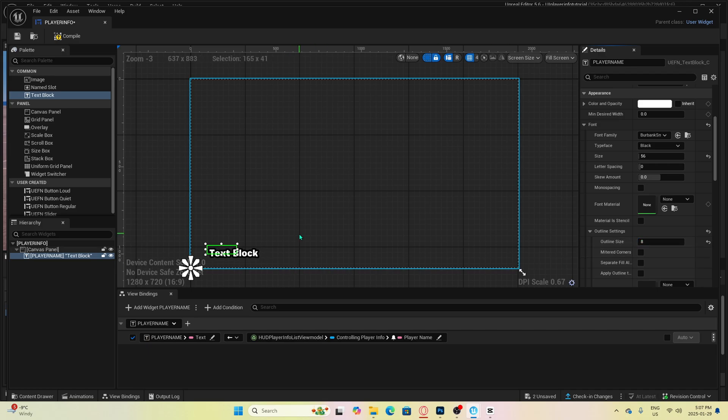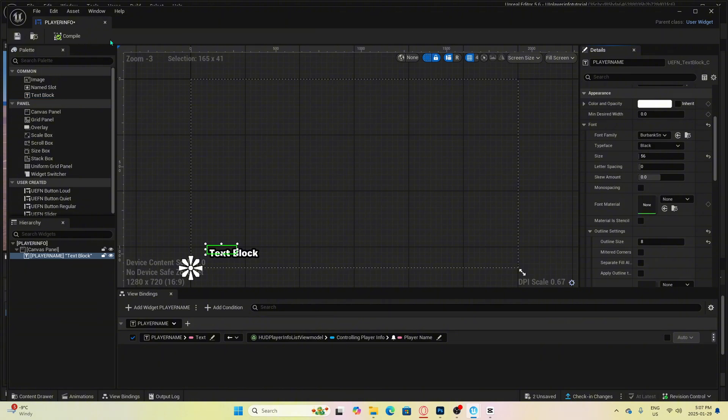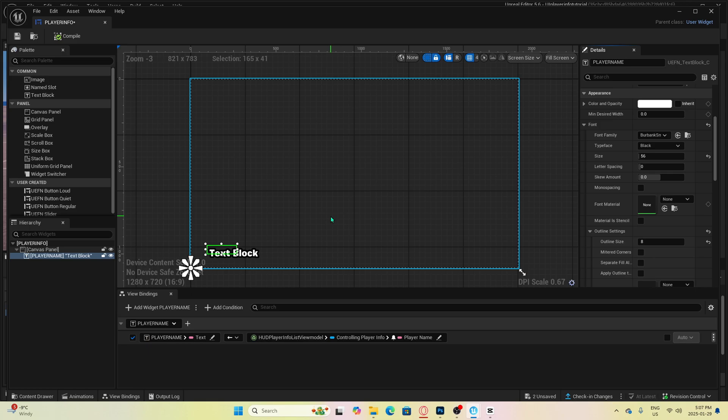Next, we are going to set up the player's character avatar icon on the screen so that when a player is playing your game, they will see their skin that they are currently using.